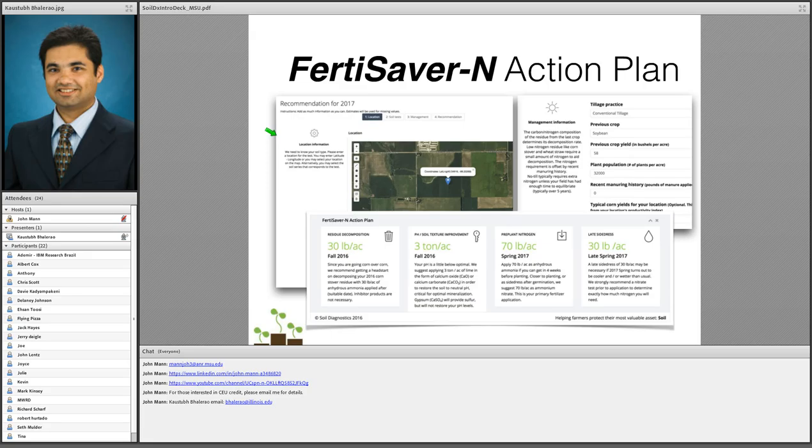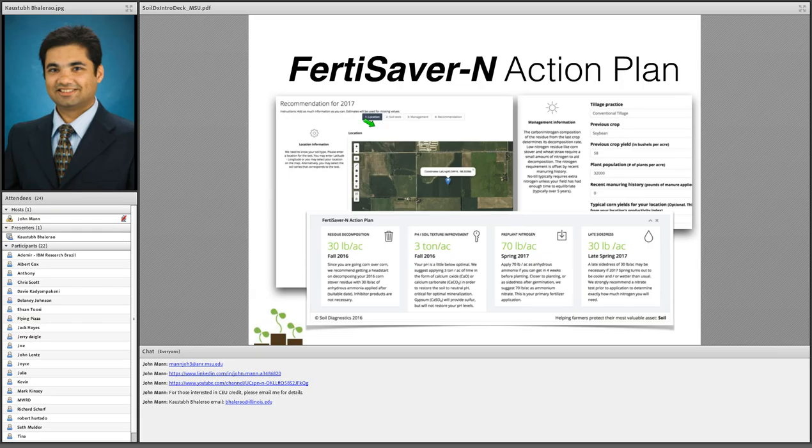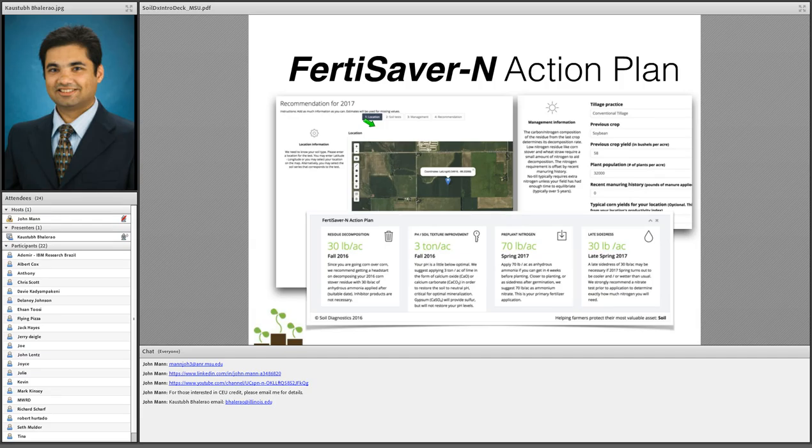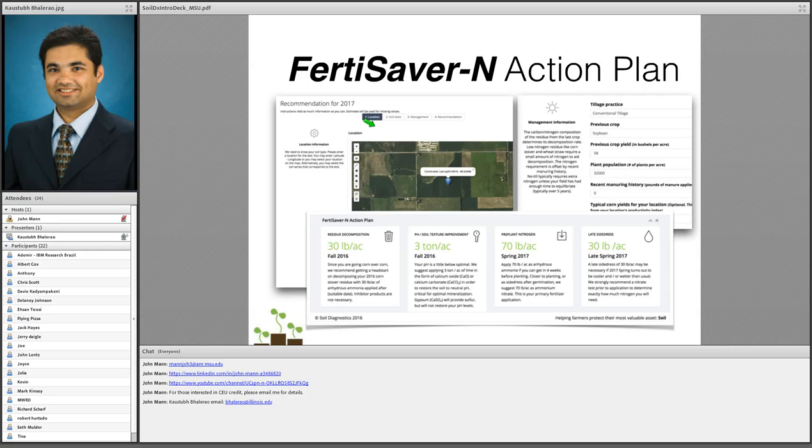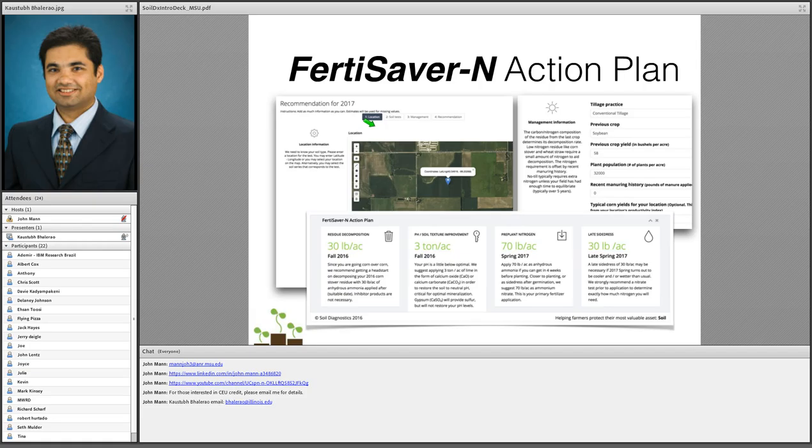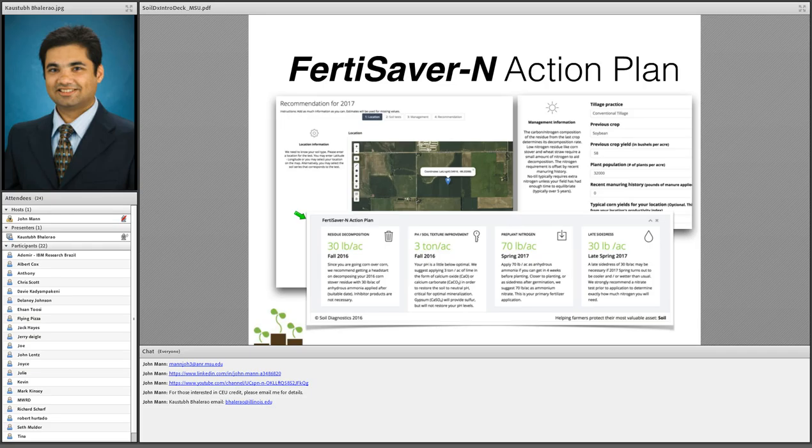The second problem that this product solves - the first one of course is the speed of the test, we can make this test 10 times faster - the second problem it solves is a state-of-the-art machine learning engine. Once a test reading is generated from the system, that reading cannot be naively interpreted. There's not a simple formula that says if your number is x, your fertilizer rates should be y. That number has to be interpreted in the context of where the sample came from, what was the management practice, what was the previous application rates, what were previous years, was there a manuring history? This is what we have encapsulated in a very simple algorithm straight off the web called the FertiSaver Action Plan.